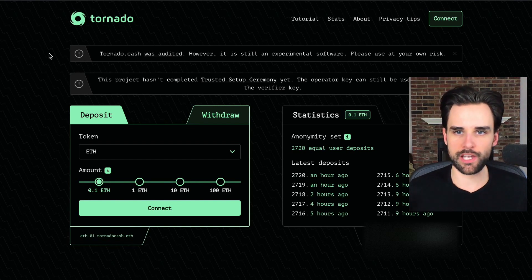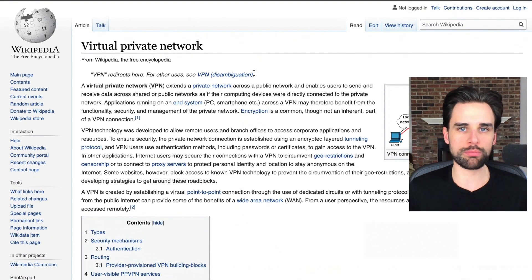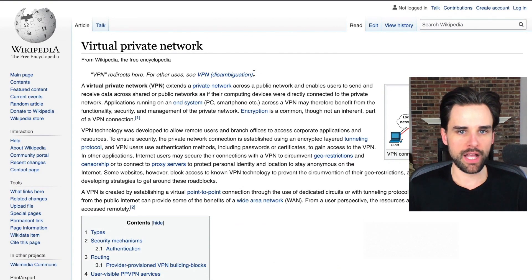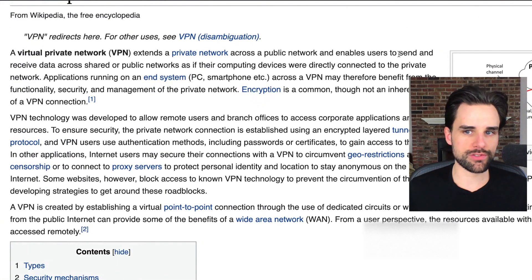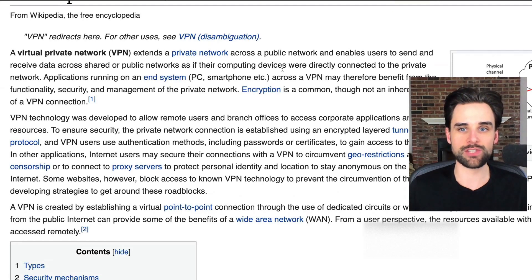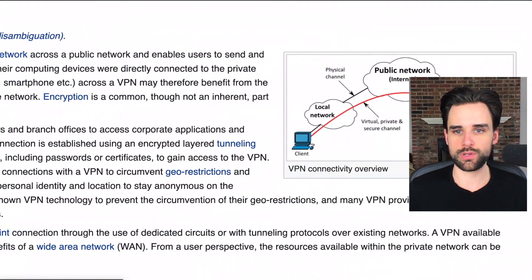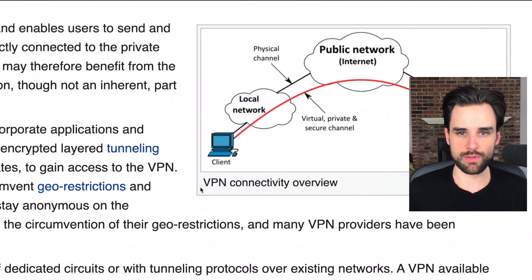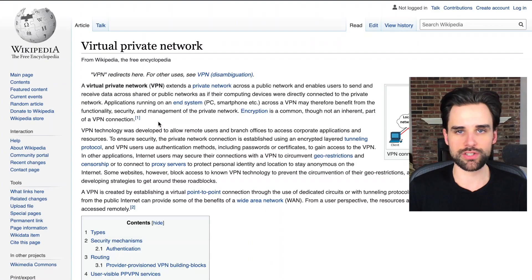If you're not familiar with what a VPN is, VPN stands for virtual private network. You can see the Wikipedia entry here — basically it allows you to send and receive data across shared or public networks as if your device was directly connected to the private network. There are lots of benefits you can read about there, and here's a nice diagram if you want a visual understanding of what a VPN is and how it works. I'm going to show you how to get started with one today to start protecting yourself online.